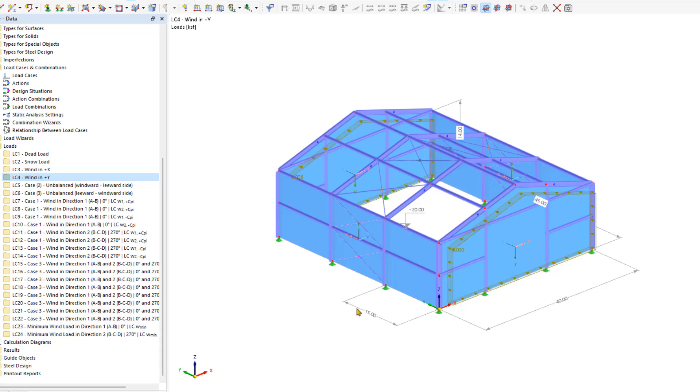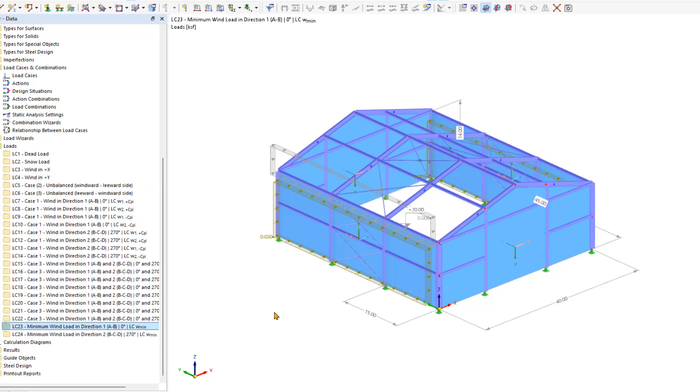But I would also like to show you how you can use the wind load wizard tool to automatically generate the loading for the vertical walls.